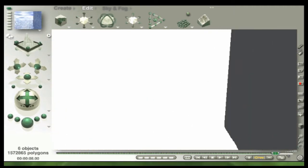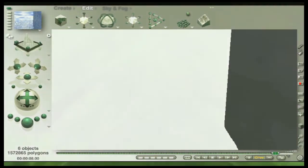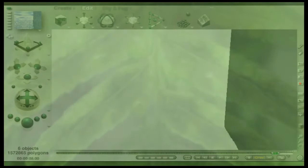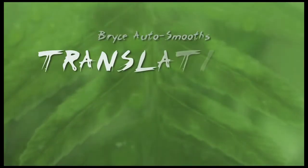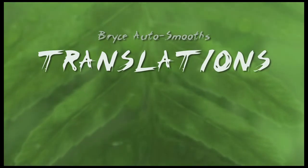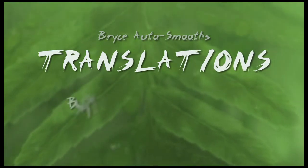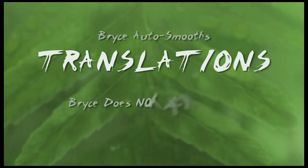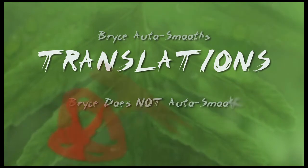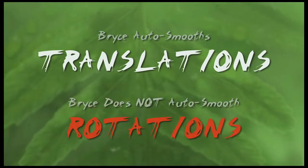And here is where we reveal one of Bryce's dirty little secrets: Bryce will auto smooth your translations, your movements in space, but it does not auto smooth rotations.